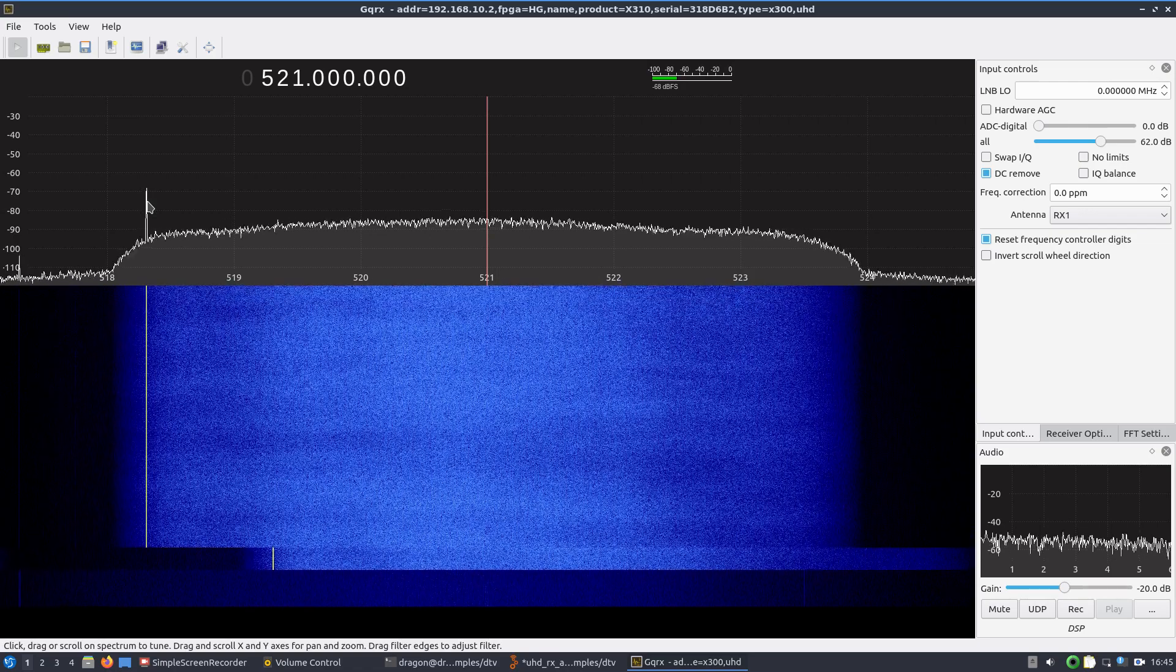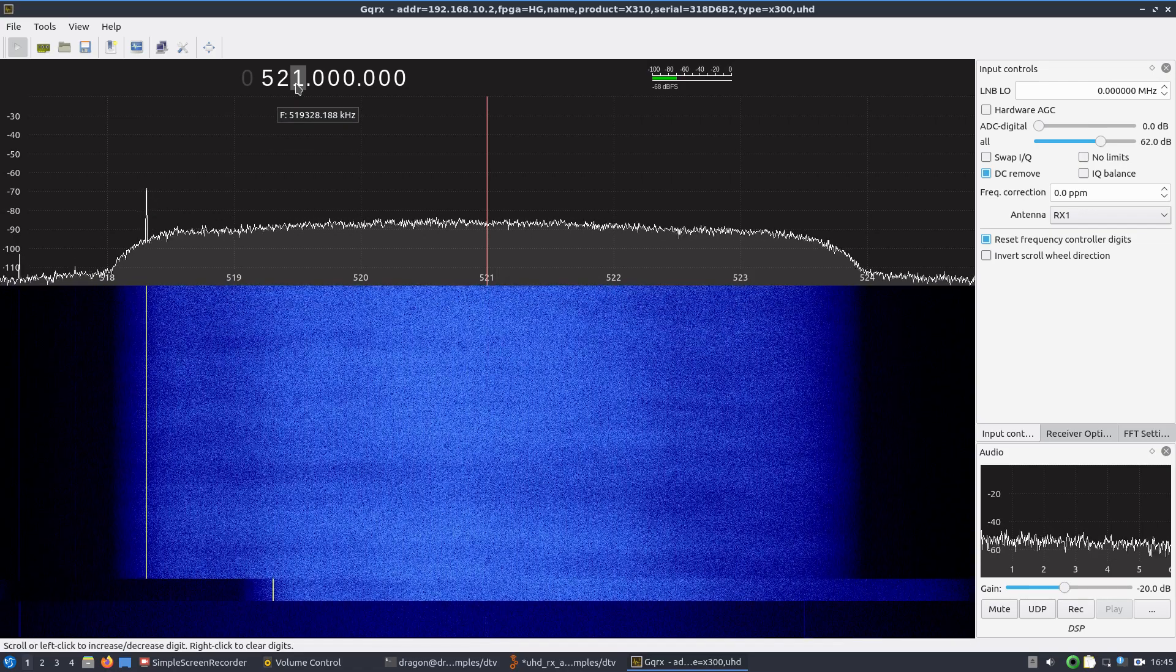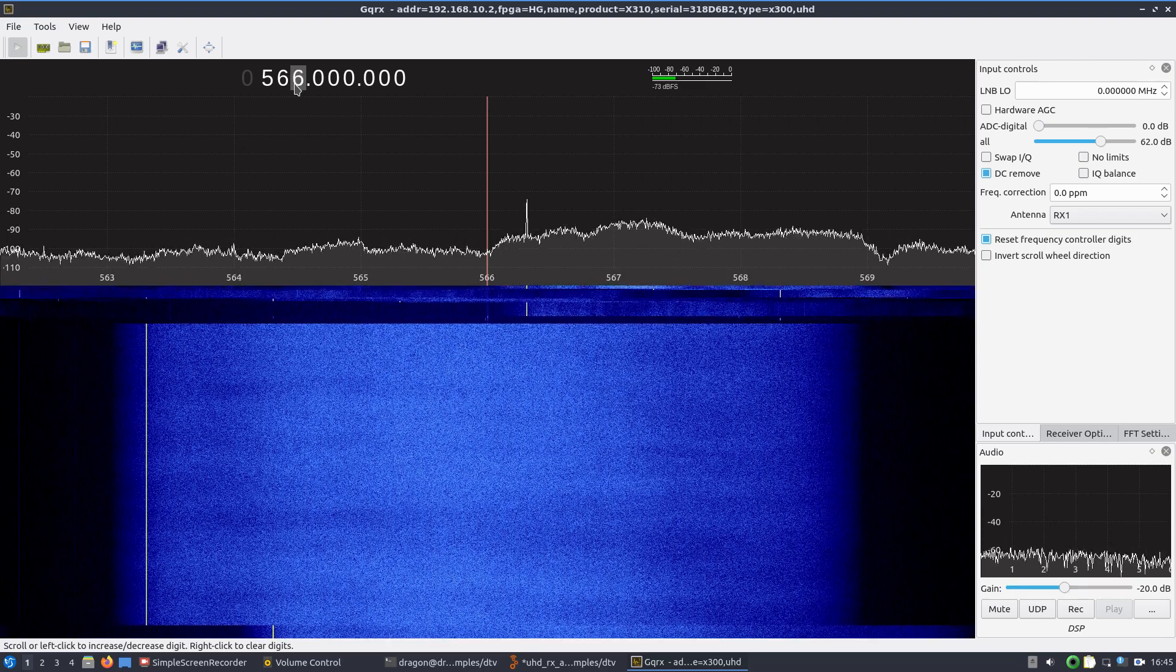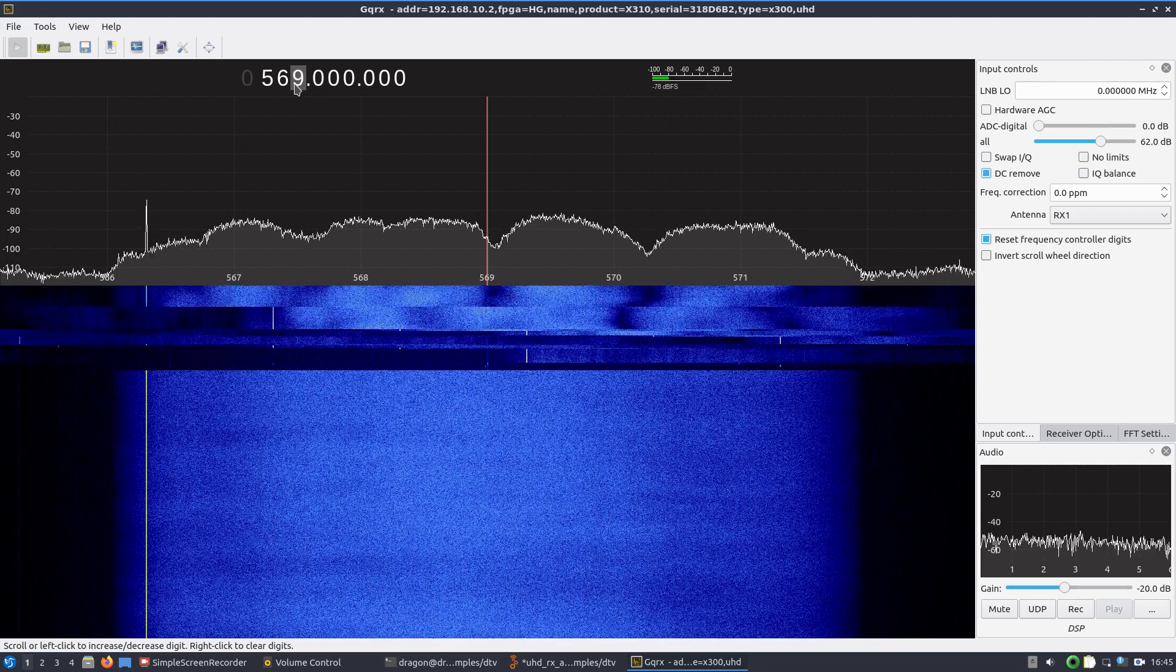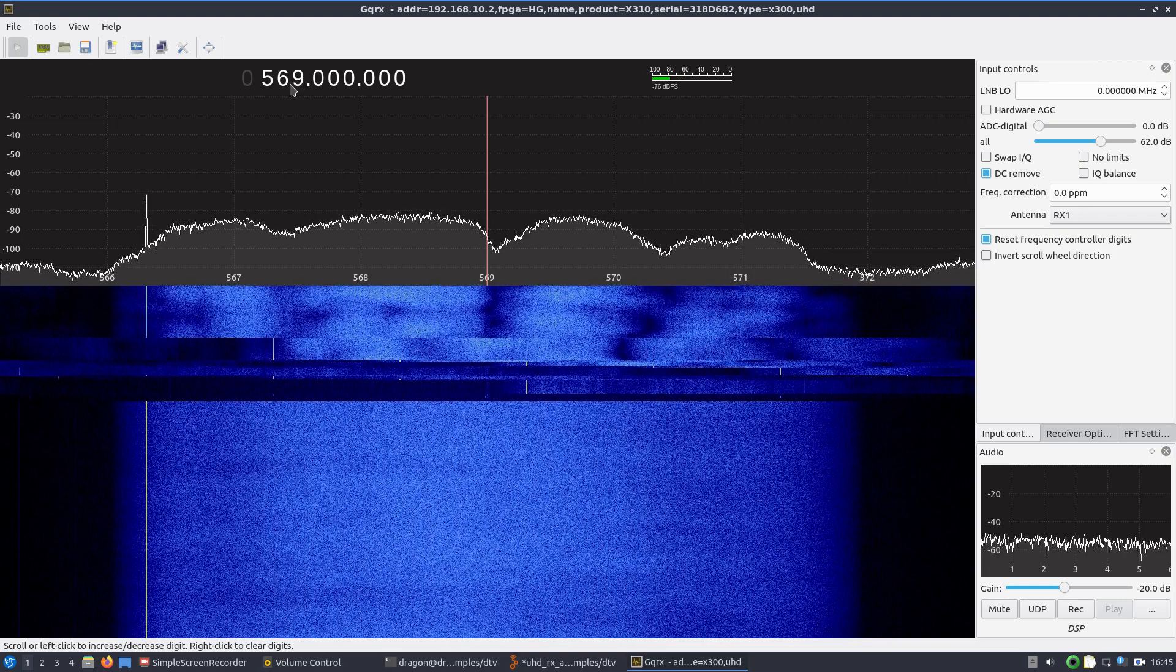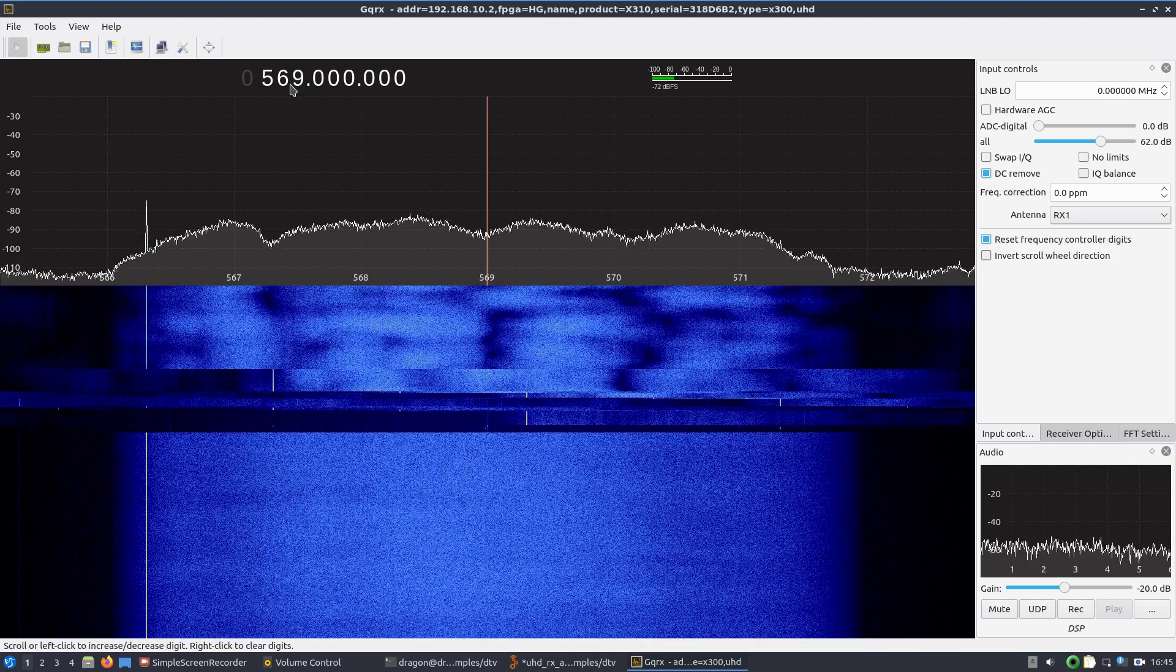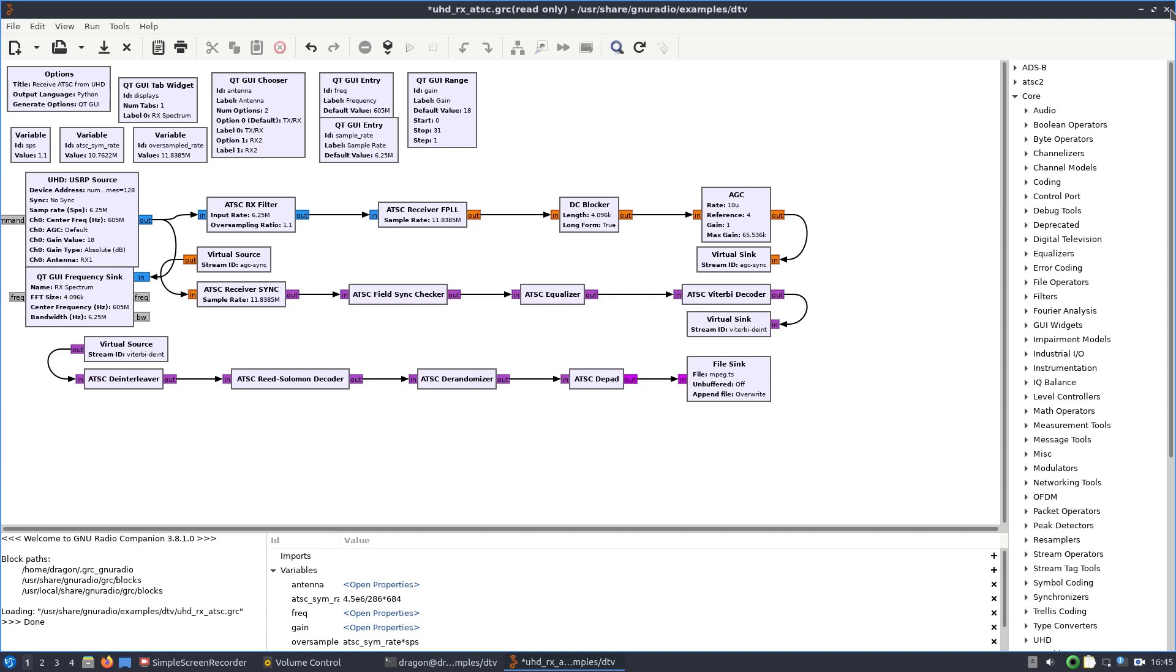And yeah, so that's one channel. There's another one, I think about 569. It doesn't look as good. And again, this antenna is inside and it's not really meant for TV.